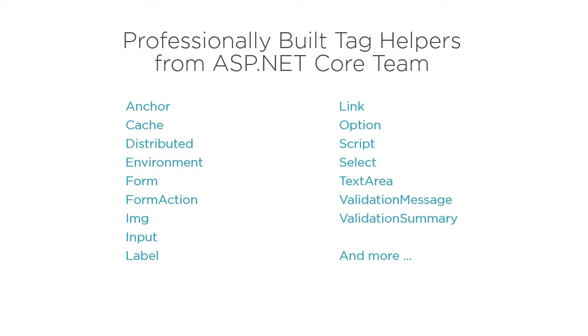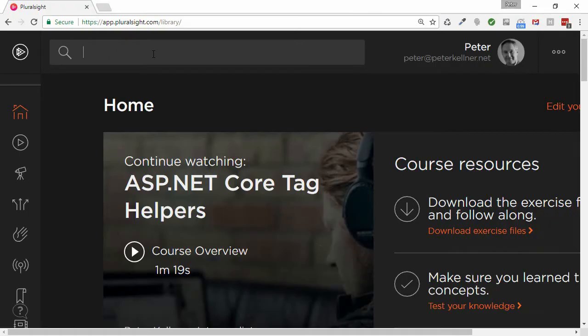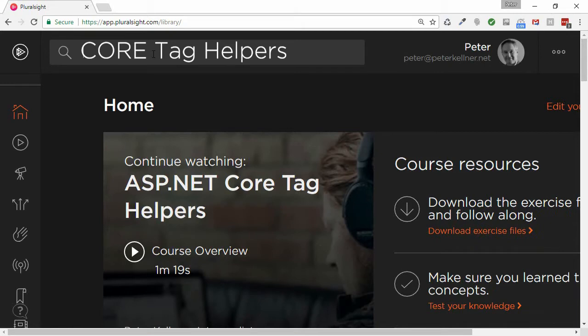The following three minutes is from my course and explains the details of the cache Tag Helper. If you want to see more, head over to Pluralsight, sign up for a subscription, and you can watch the rest.